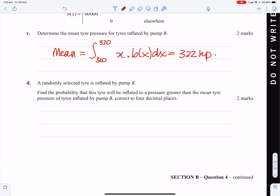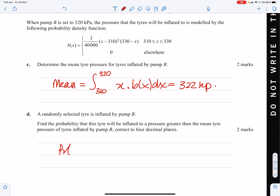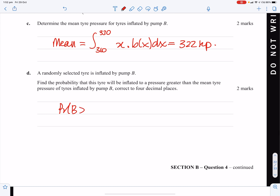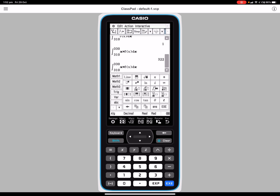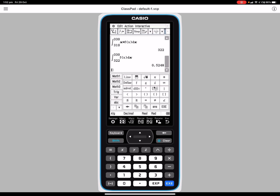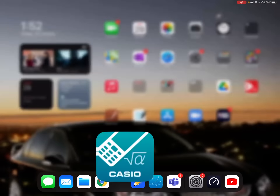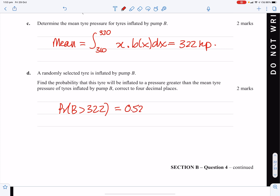For a randomly selected tyre inflated by pump B, find the probability the pressure is greater than the mean of 322 kPa. That's P(B > 322) = ∫[322 to 330] f(x) dx ≈ 0.5248. I recall this exact question appearing on another exam.